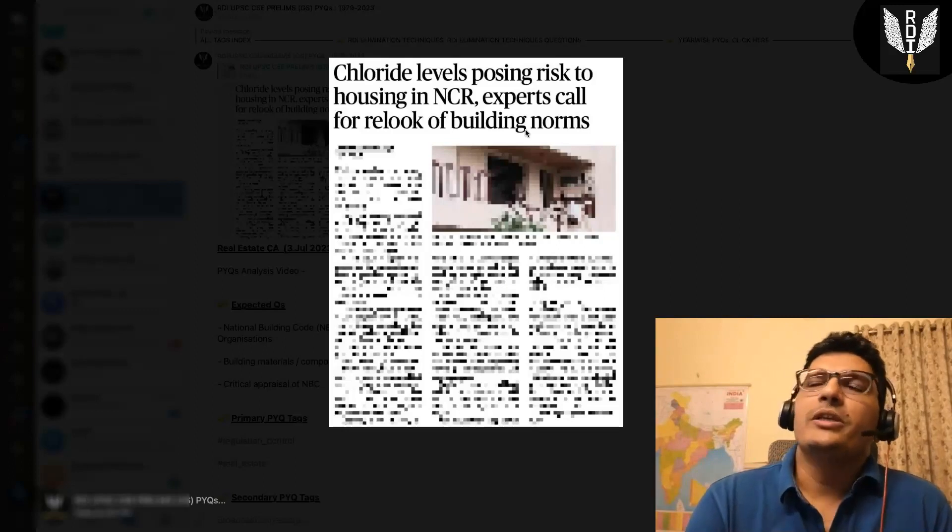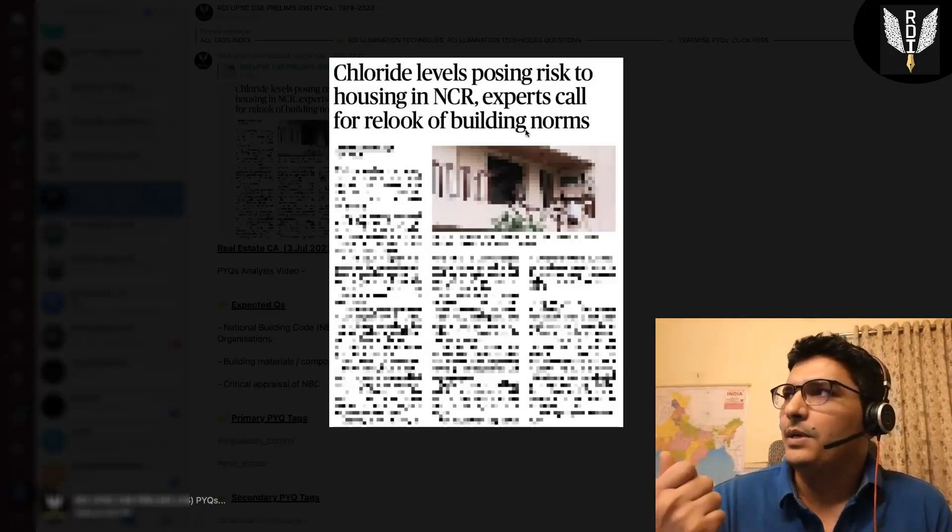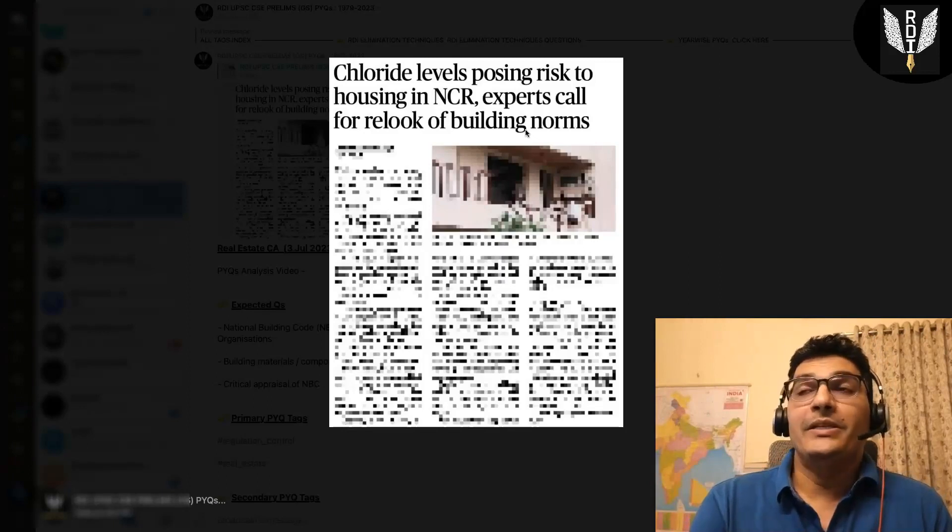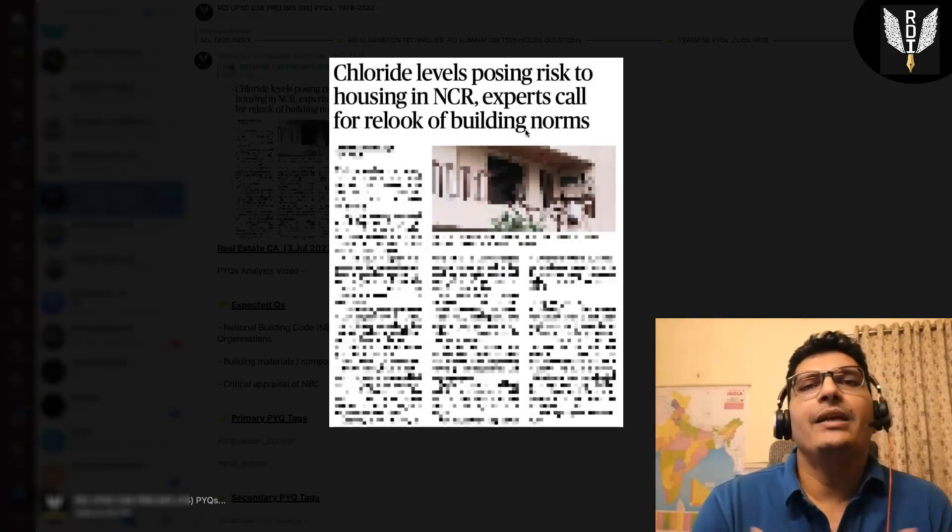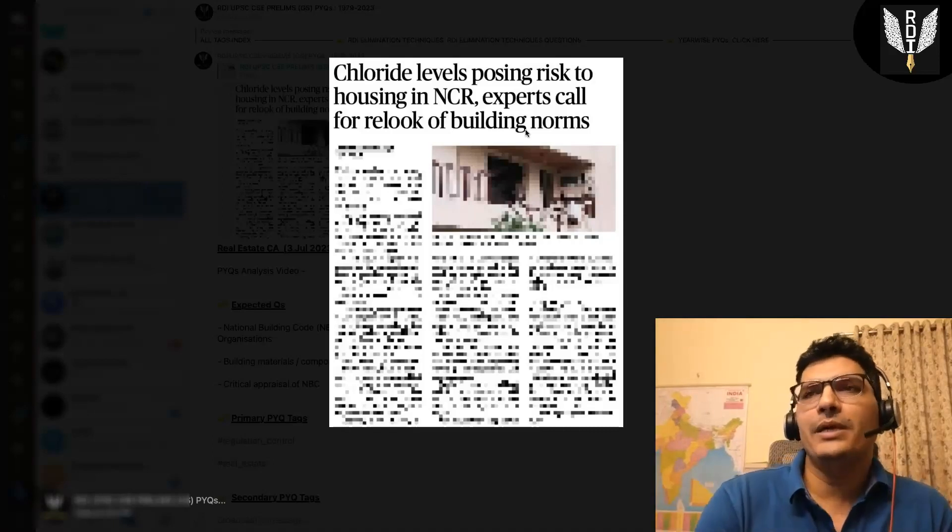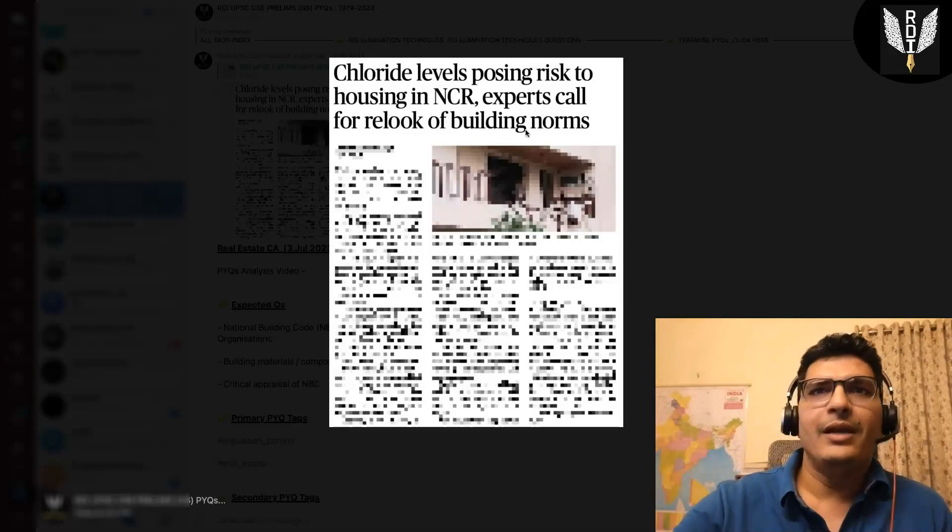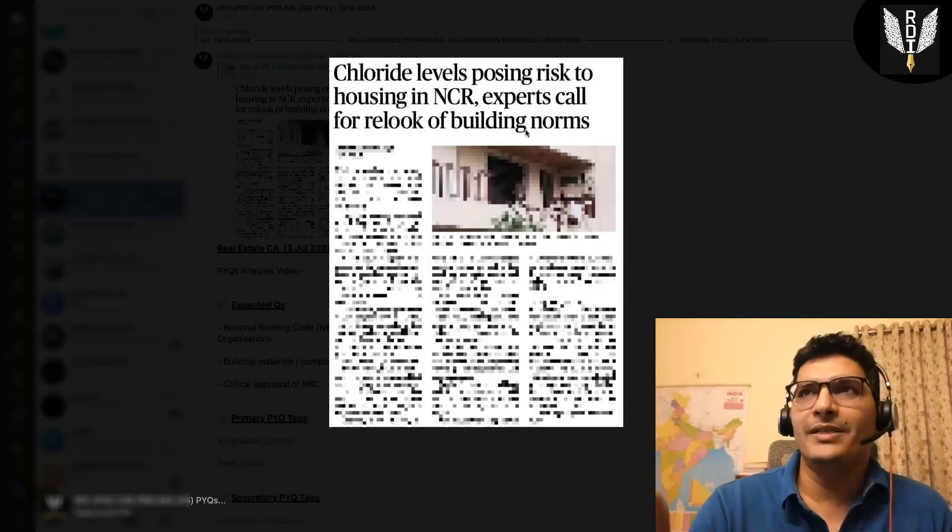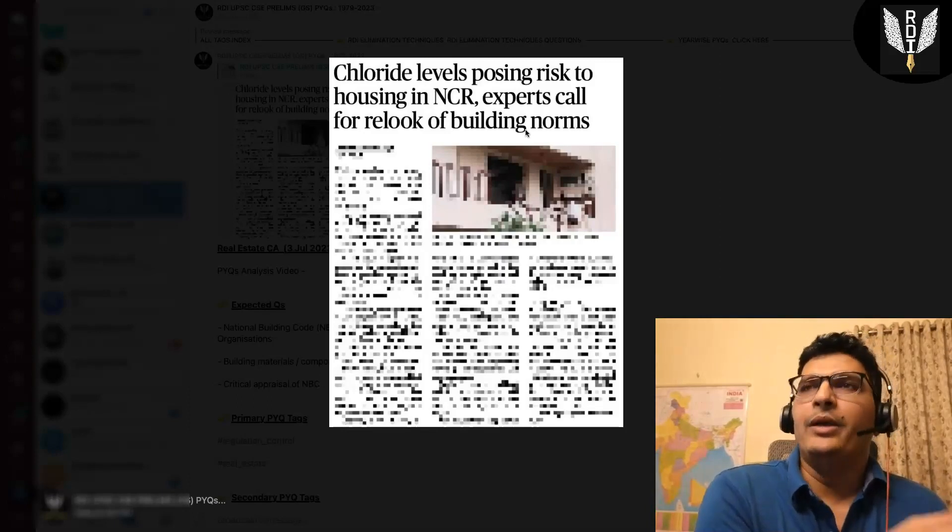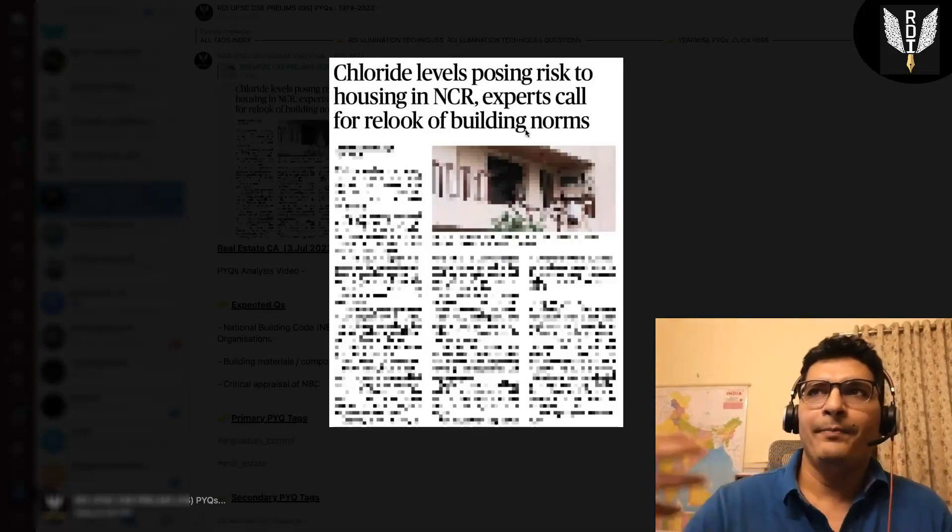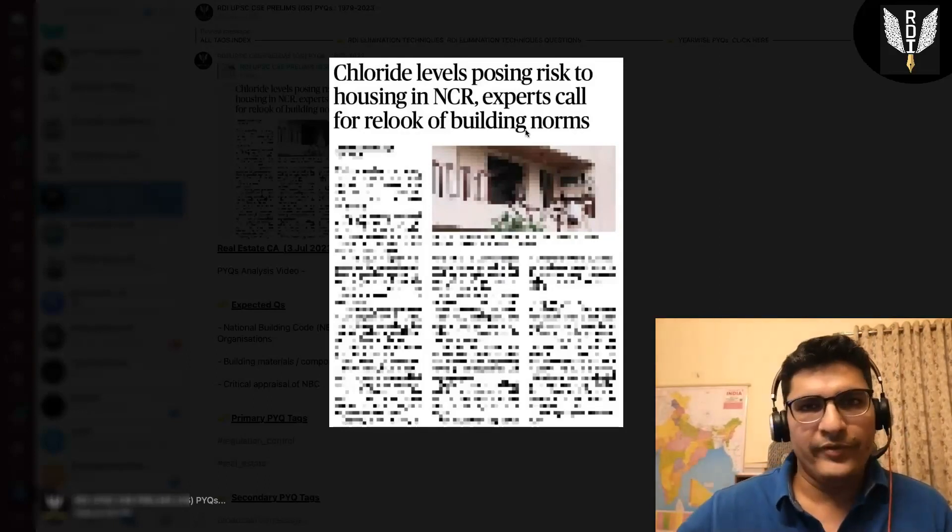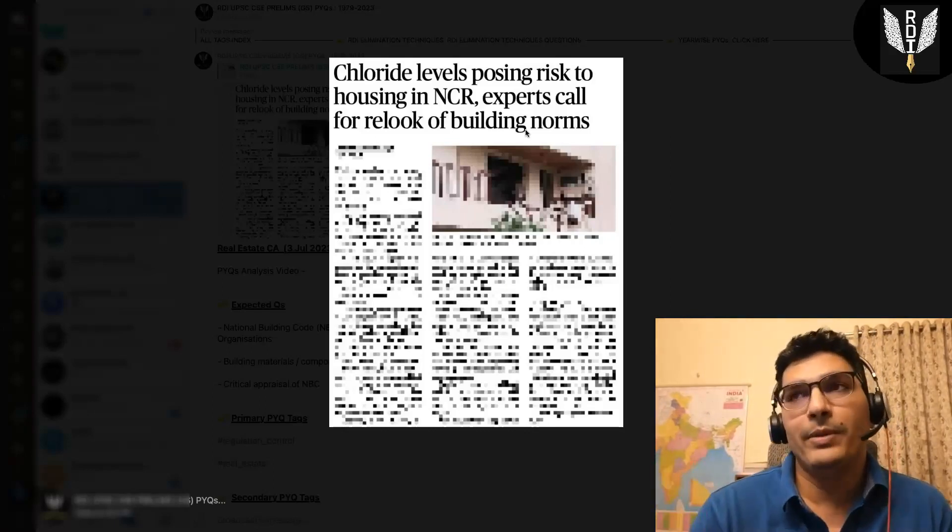The second question is on BIS or NBC. The third question is on NBC's critical appraisal. If this type of news on NBC appears 2-3 times in the course of the next one year, then the critical appraisal of NBC may be a mains question. So you will need some 4-5 points for the appraisal of NBC.